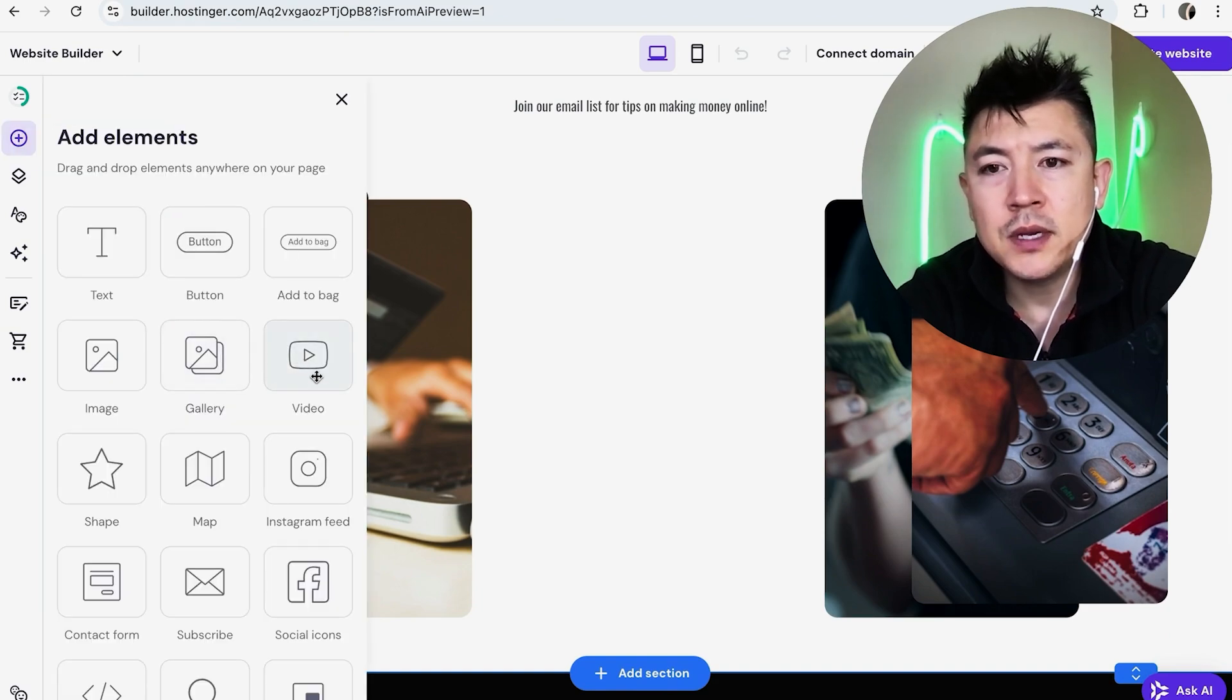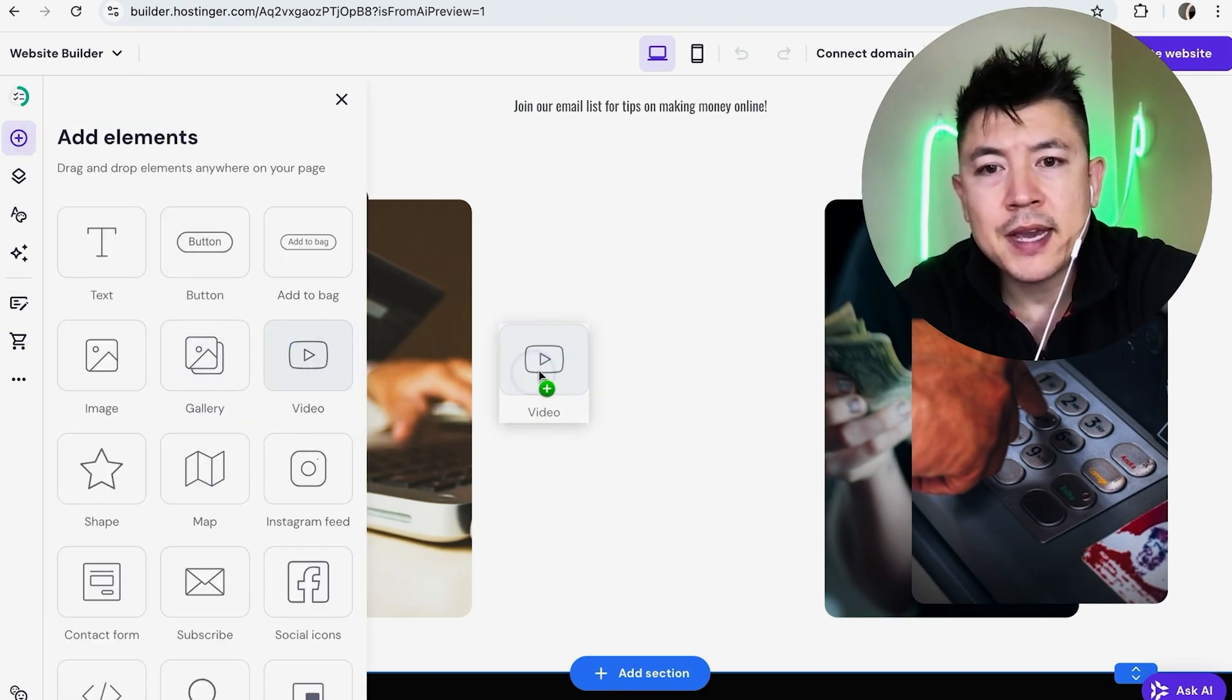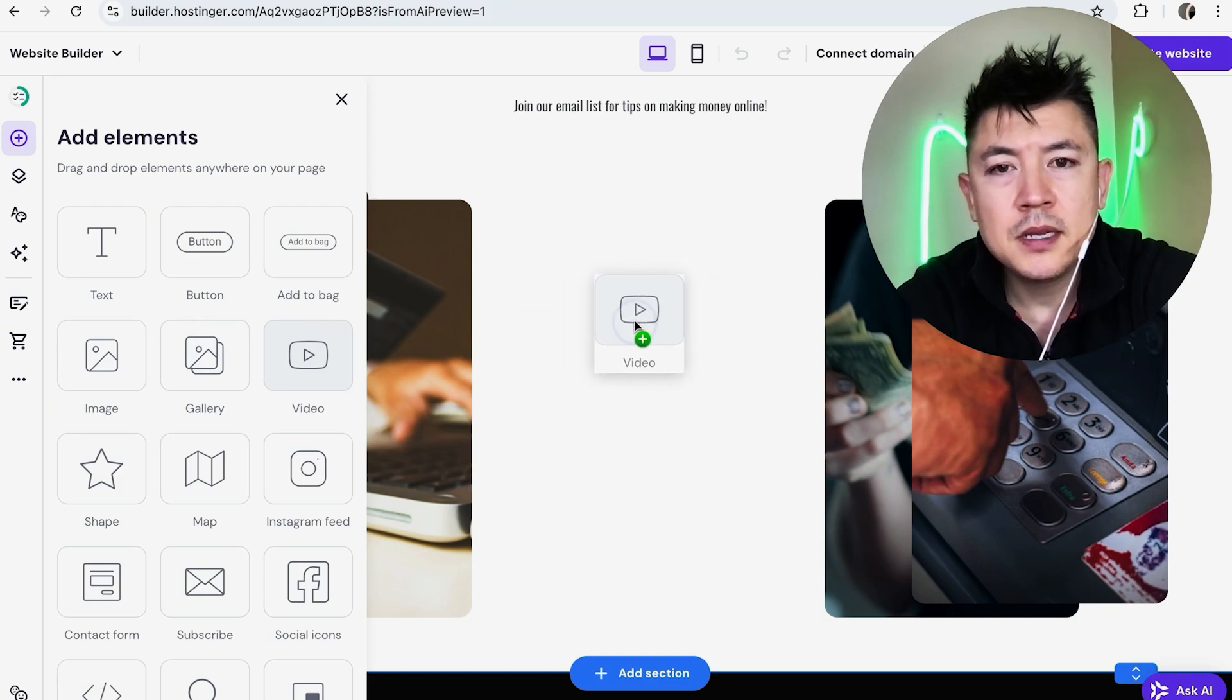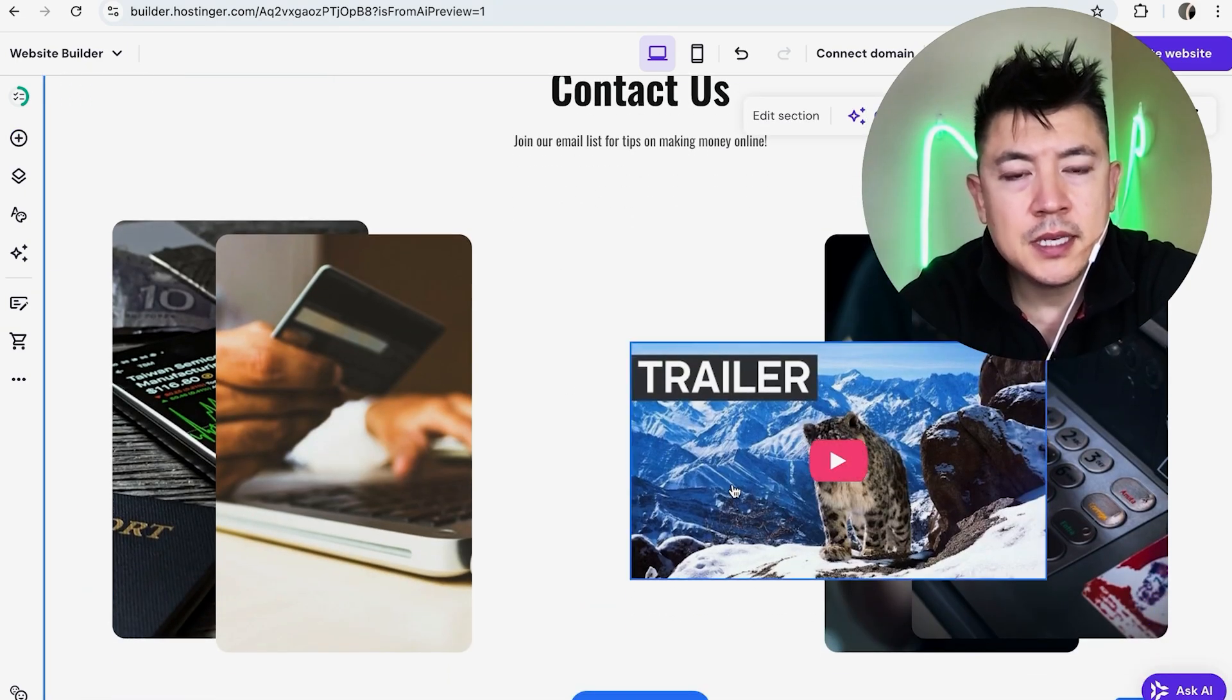Once you do that, you want to look for this button here called video. It looks like a YouTube logo. Just drag it right over to where you want to drop it, so mine will be right here.